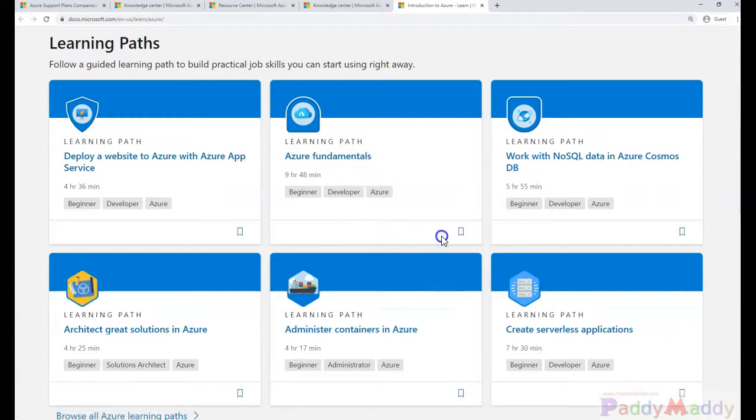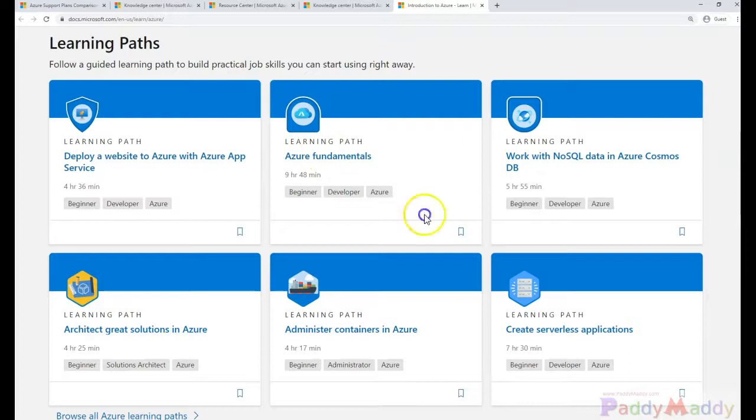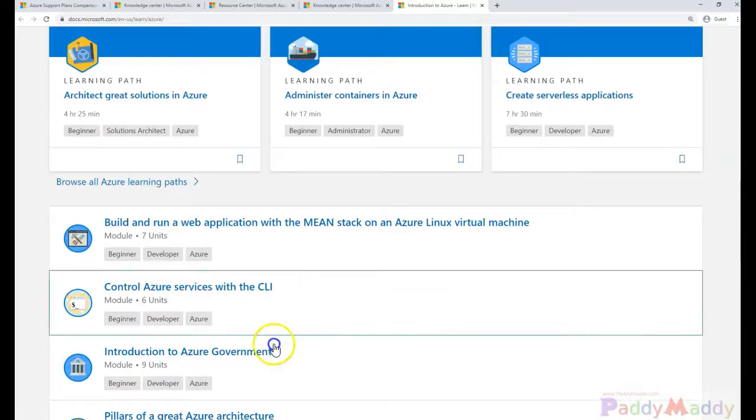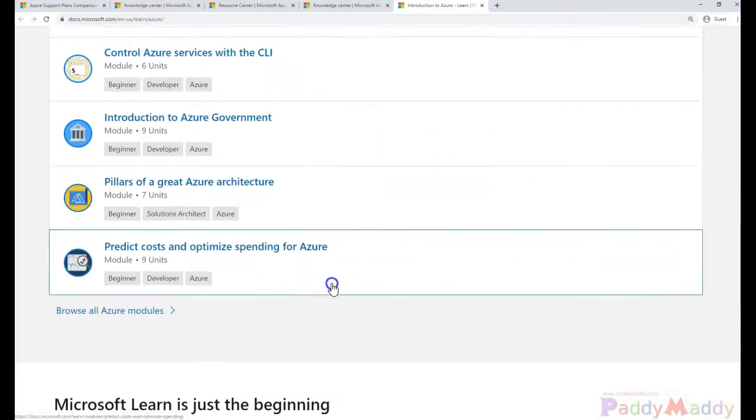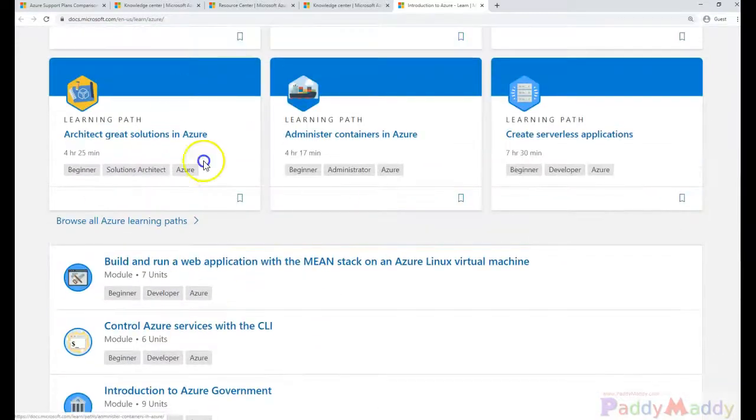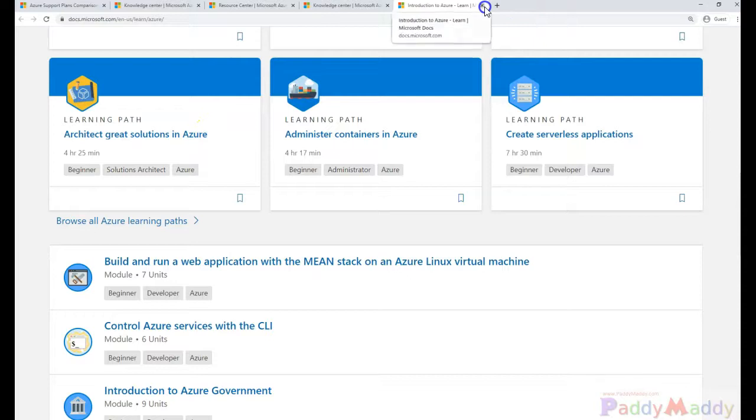For example, Azure Fundamentals, this is a course what we are trying to learn. So like this, for every course, there is a complete path and you can follow that path and complete these step-by-step instructions on learning text so that you would be definitely learning more from there.